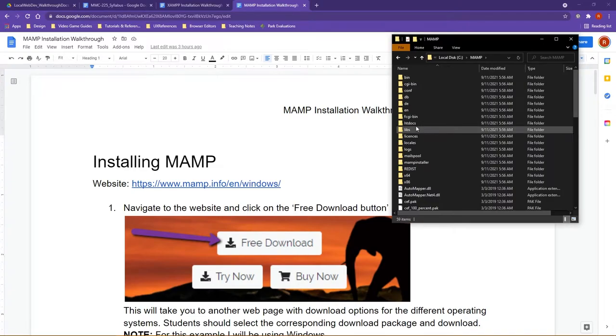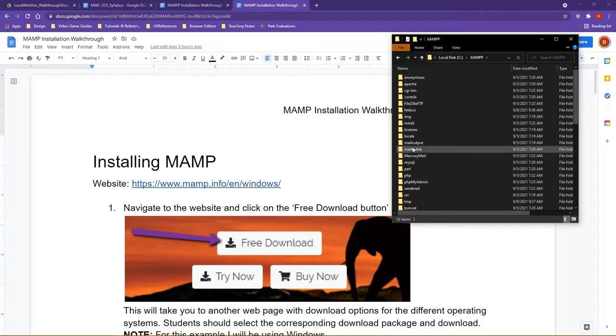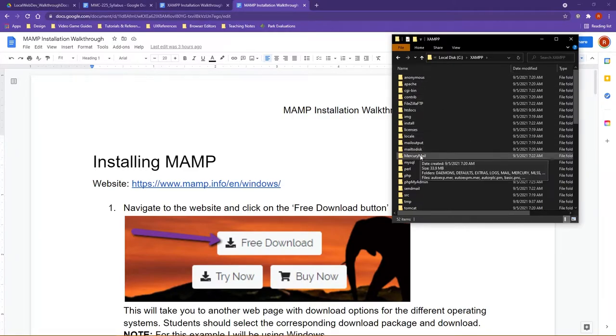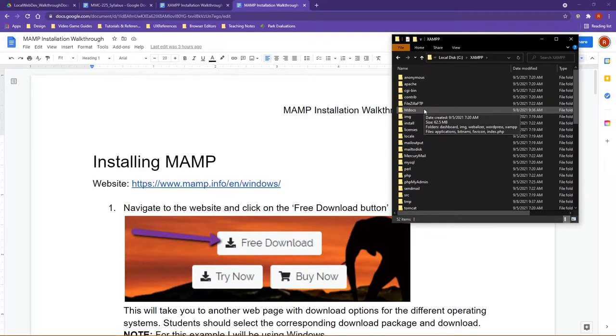So you can see here, you have one in MAMP, but likewise too, if I double-click on XAMPP, folder structure is a little bit different, but just like its counterpart, there's that HTDocs folder again.